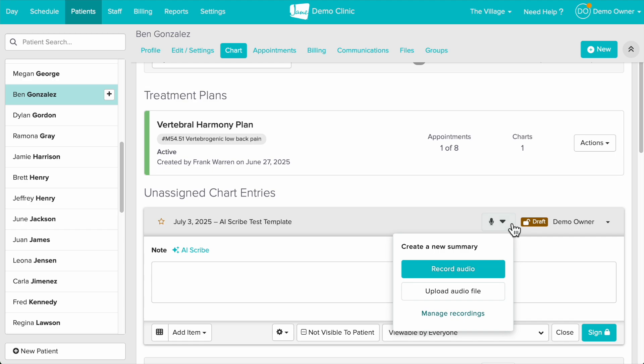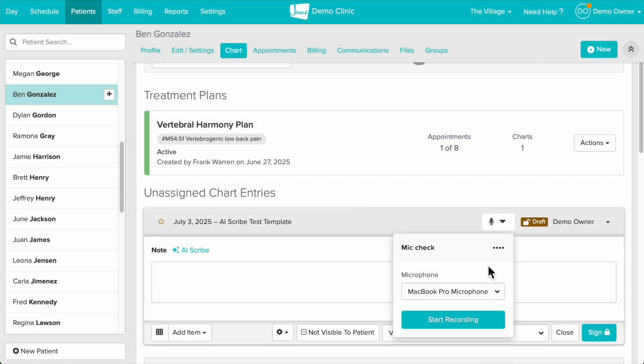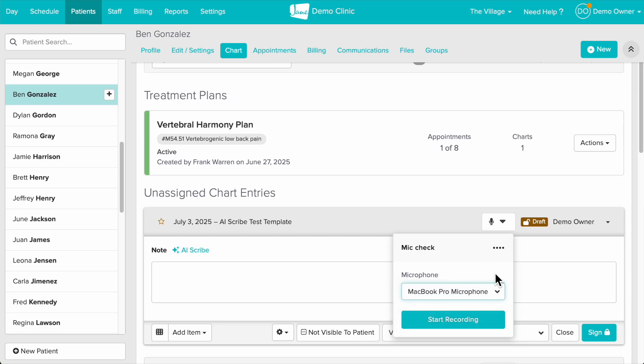We can choose whether to record audio in or upload an audio file. We'll choose record audio first and your browser may request permission to access your mic which you'll need to allow. Next you can choose which mic to use and say a few words to make sure that the microphone is picking up your voice.